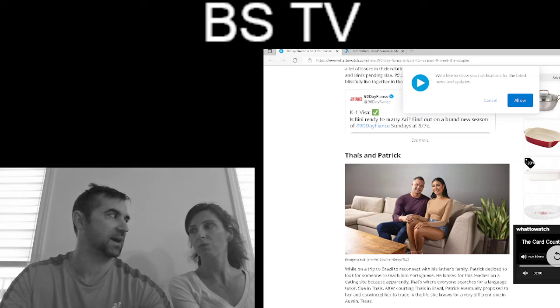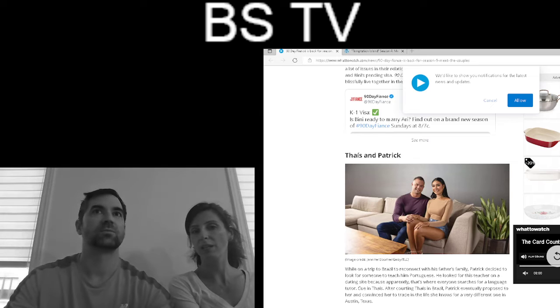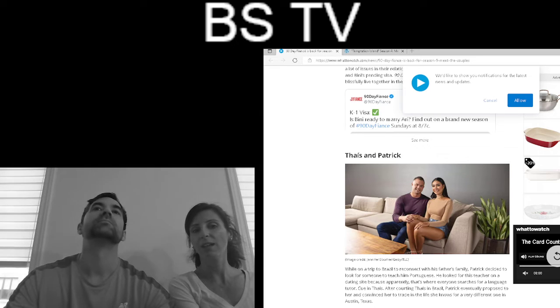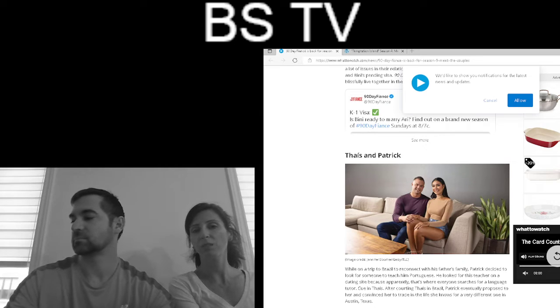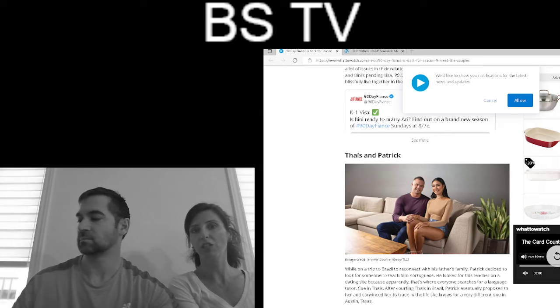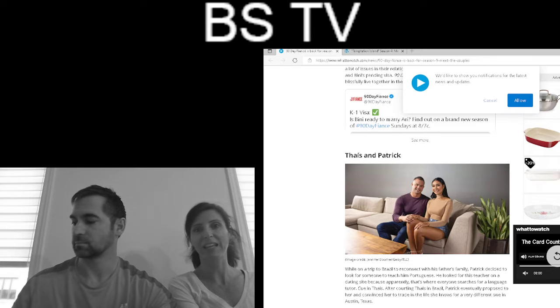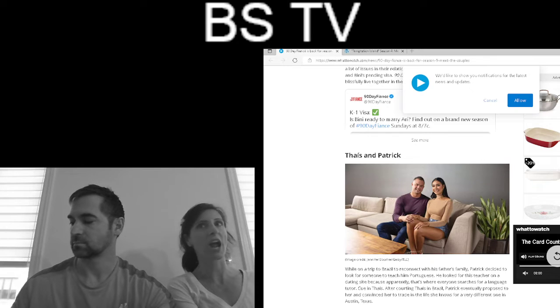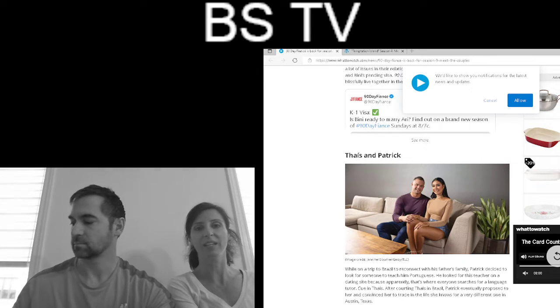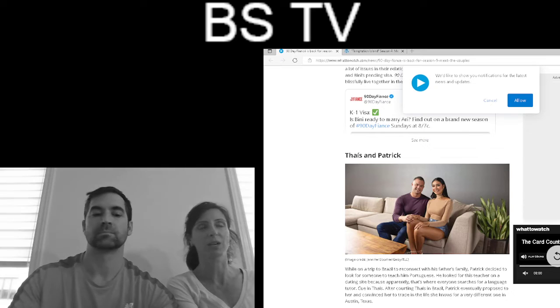He met Thais in Brazil. His dad is from Brazil, so he'd go meet his dad. And so now Thais is moving from Brazil.